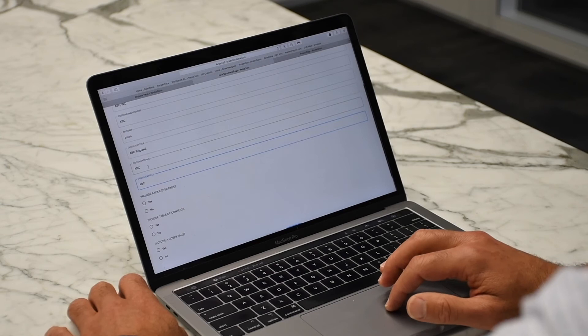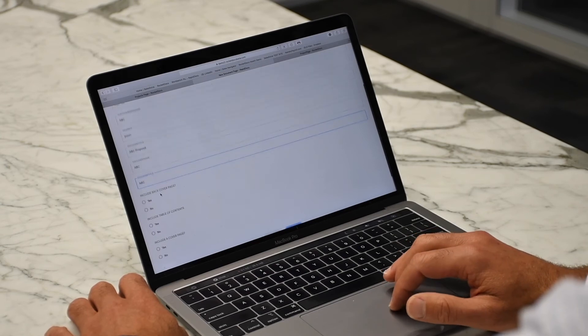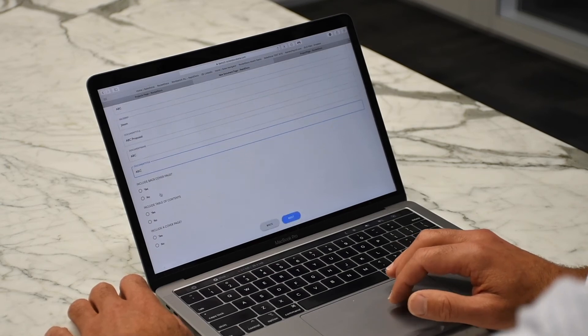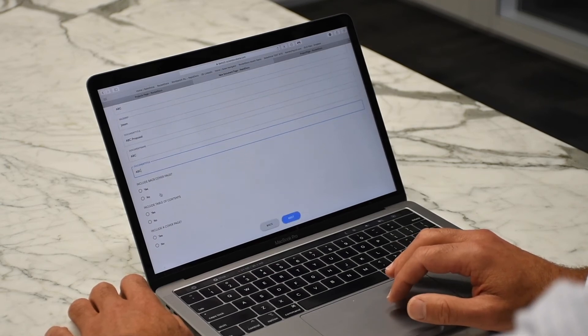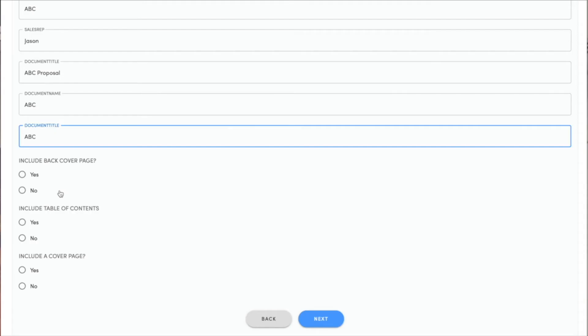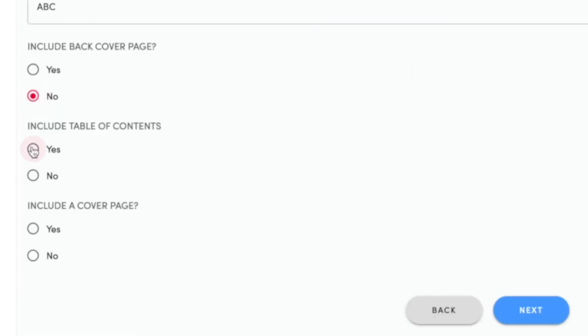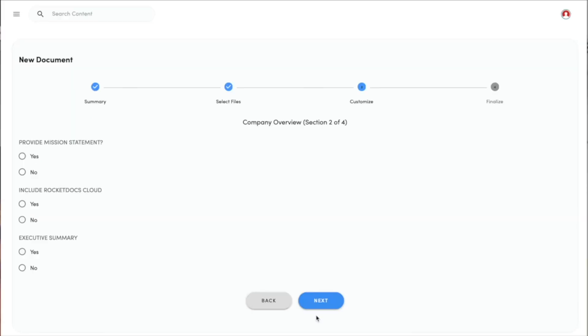Once I've got those key fields filled out, I now get to answer questions that my administrator set up to pull from the library. I do not want a back cover page. I do want a table of contents, and I do want a cover page.